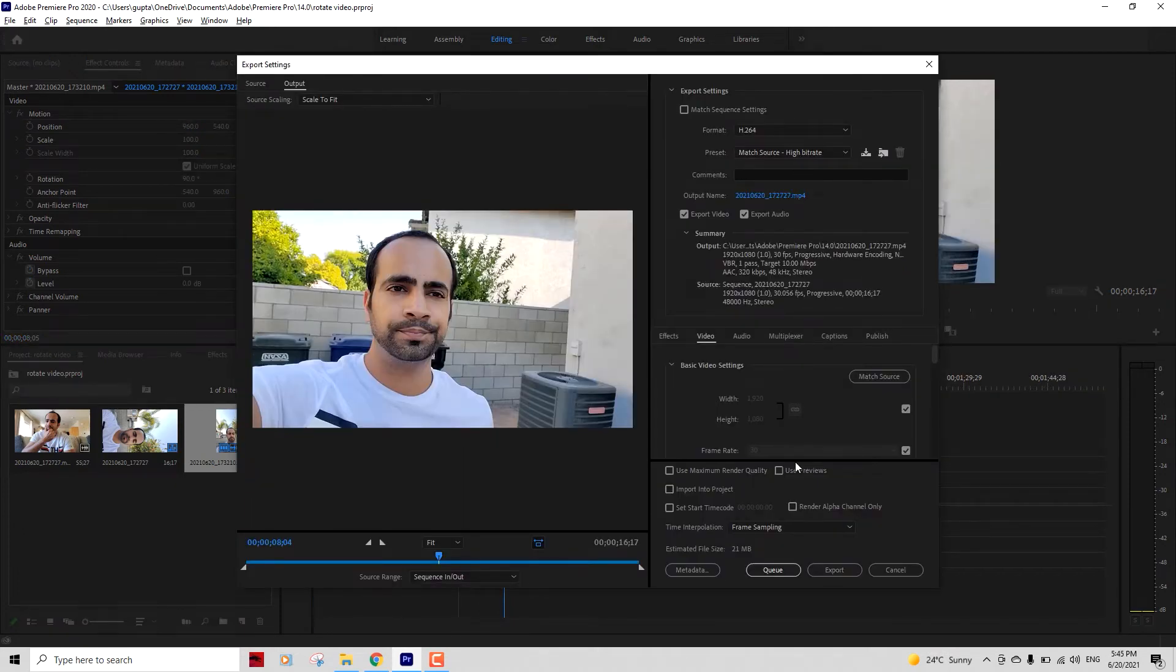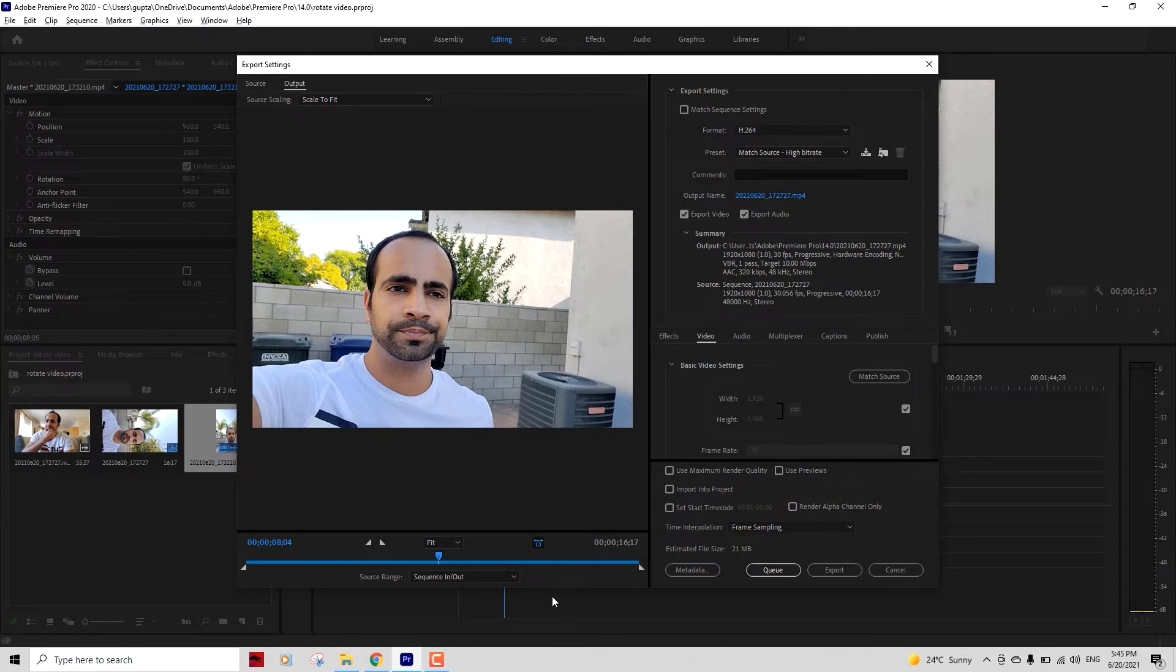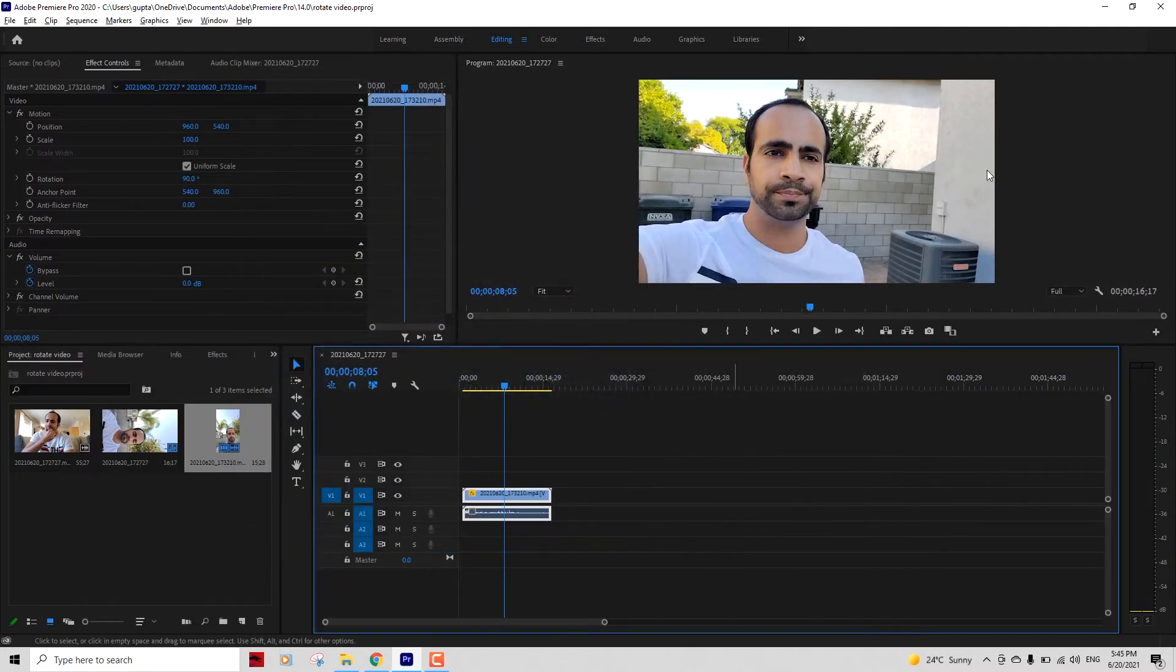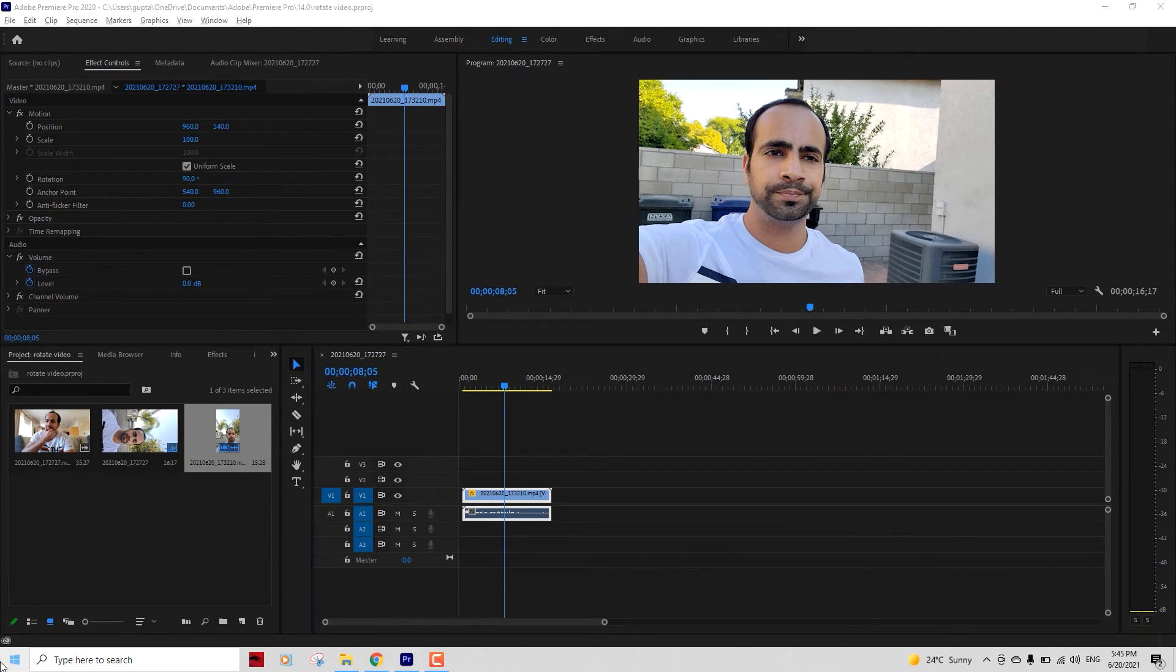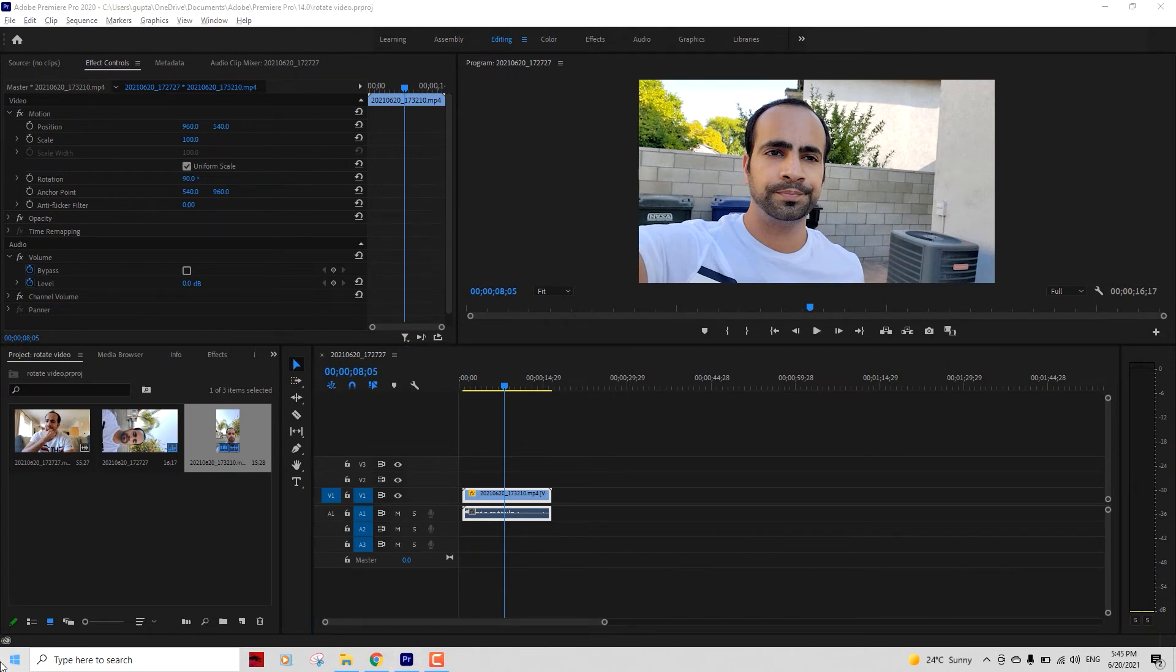Okay, now we'll head over to the second part of the video. If you don't have Premiere Pro and you don't want to install Premiere Pro, then this is how you can rotate the vertical video into horizontal without using any third-party tool, just by using the default video editor of your Windows operating system.